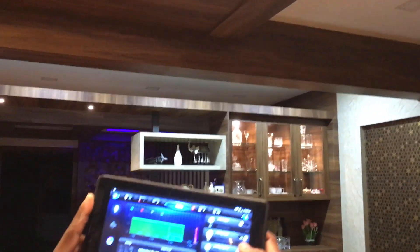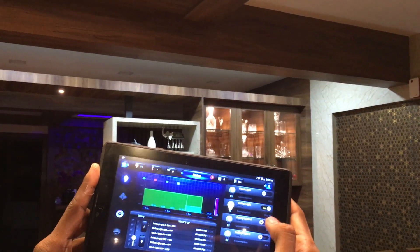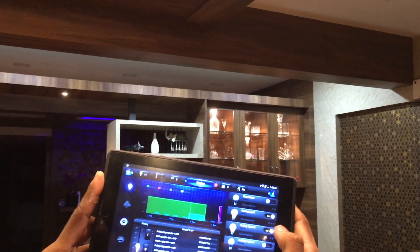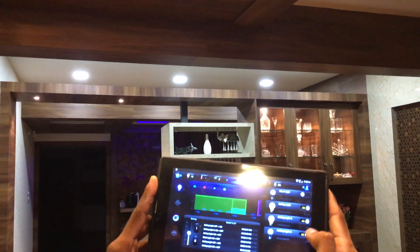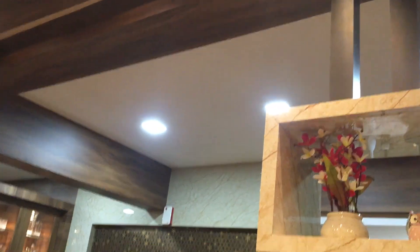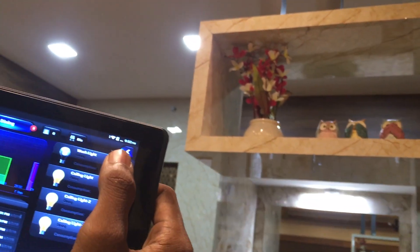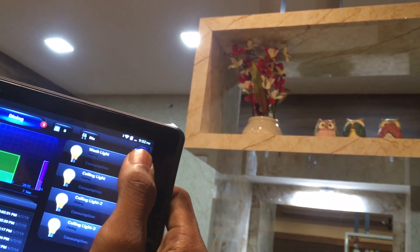I am standing in a living room where you can see a lot of ceiling lights, wash lights, cabinet lights, and cove lights. All of them are able to be controlled using the system. You just touch the tab — click on it and it turns on and off.